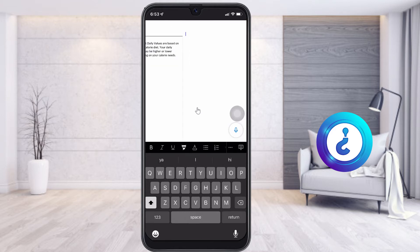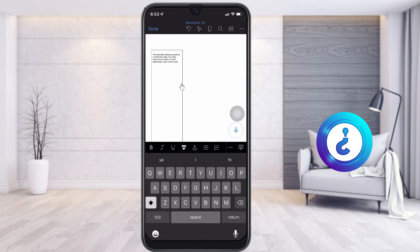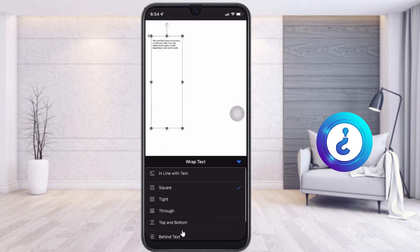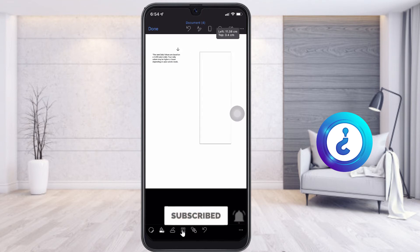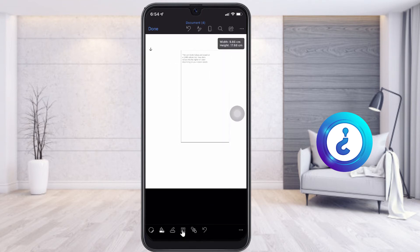So I want to create one more column. Select this text box, and once you select it, there will be a text wrapping option. Choose the tight option to move this text box wherever you want. If you want two columns, just increase the box size and keep it on one side.